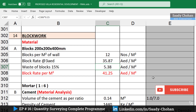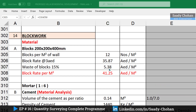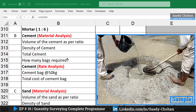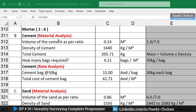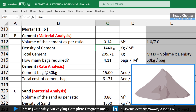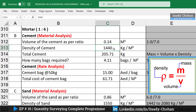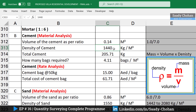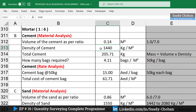Moving forward, the next is mortar, where we need to know the required cement and sand. The ratio is 1:6 — one part cement and six parts soft sand. Starting with cement: the volume of cement as per ratio is one divided by the sum of the ratio parts, giving 0.14 cubic meters. Next we need the density of cement — 1440 kg/m³, which you can verify by searching online — to apply the density formula.